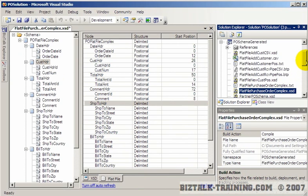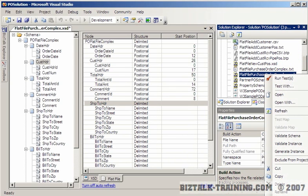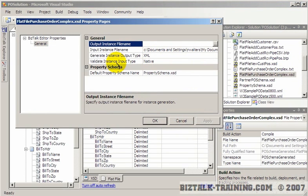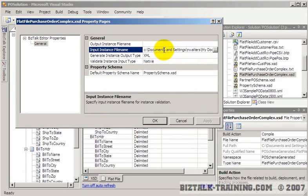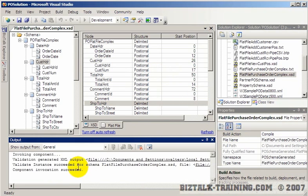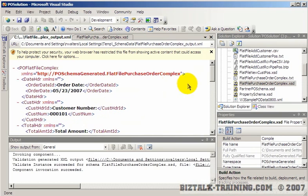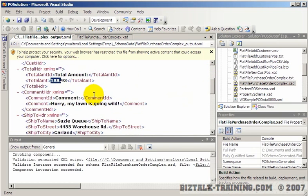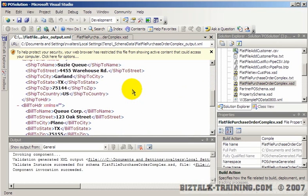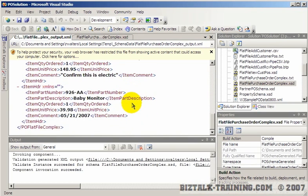Before we create a map and do anything with this, we need to validate our data file. Here's the schema and here is the data. Right click here, go to properties. Input instance will be native. The name of the file I want to test with is purchase order complex dot txt — it actually remembered that from the generator. Now we click validate instance. The XML file it generated can be seen right here. Hold the control key down and click — we now have XML. You can double check that the numbers are in the right places, we have these various tags, there's Susie Q, Garland Texas, and here are our order items. It looks like we did a pretty good job.